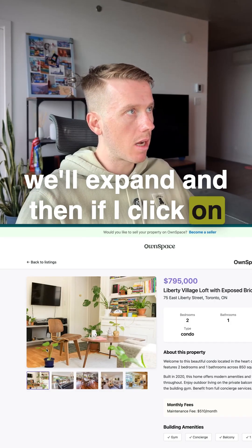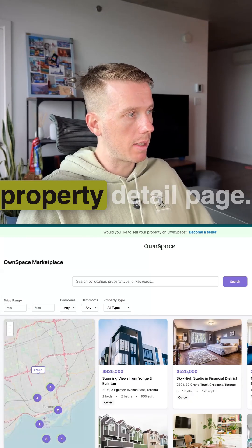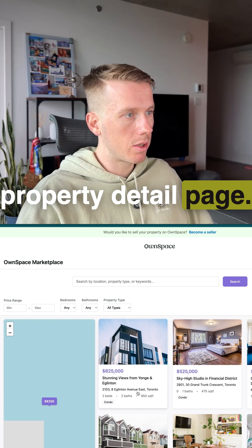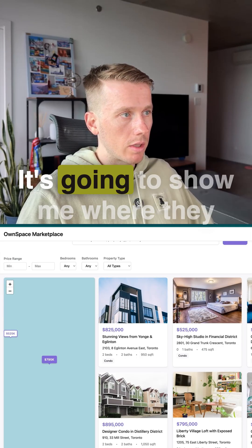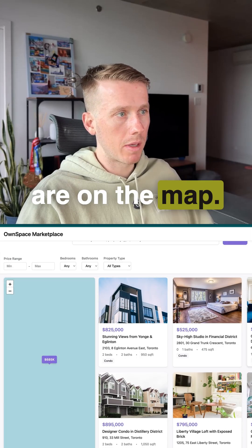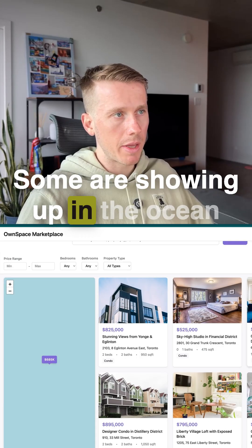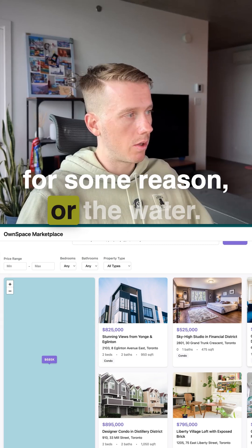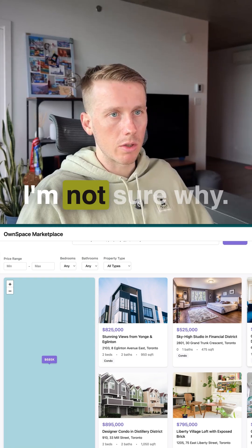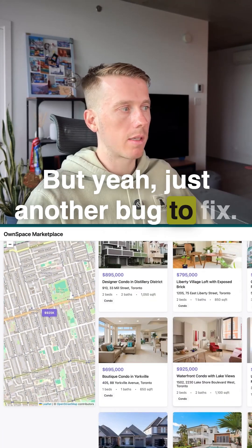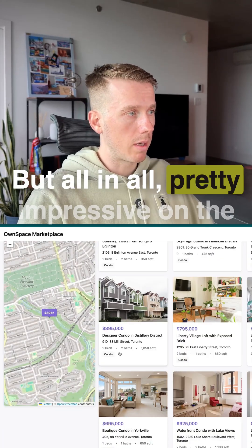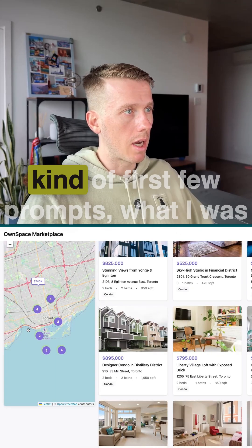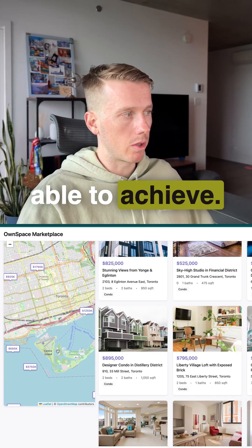And then if I click on the property, it'll bring me to the property detail page. And I can also click on the actual cards and it's going to show me where they are on the map. Some are showing up in the ocean for some reason or the water. I'm not sure why, but just another bug to fix. But all in all, pretty impressive on the kind of first few prompts, what I was able to achieve.